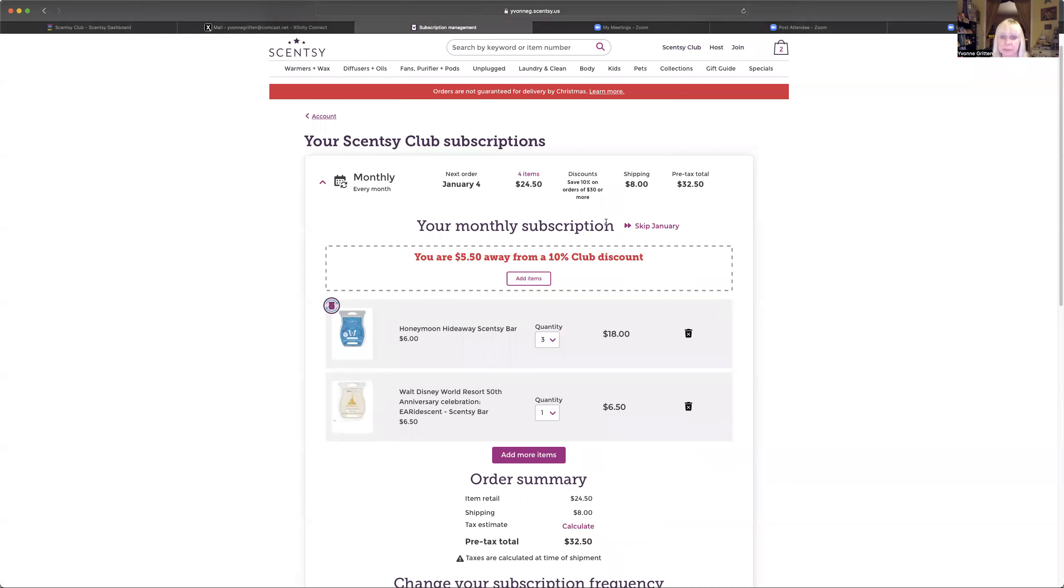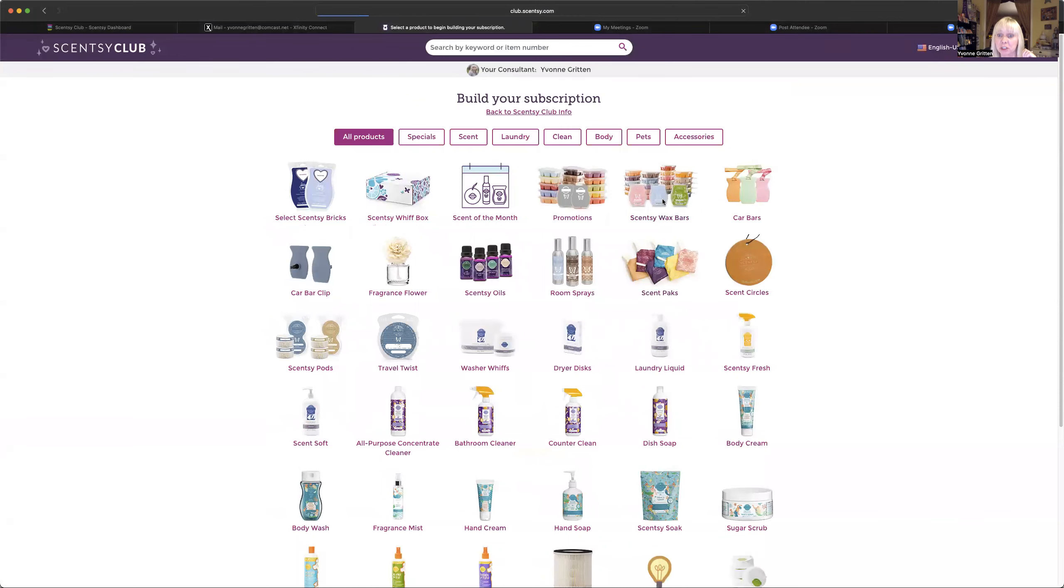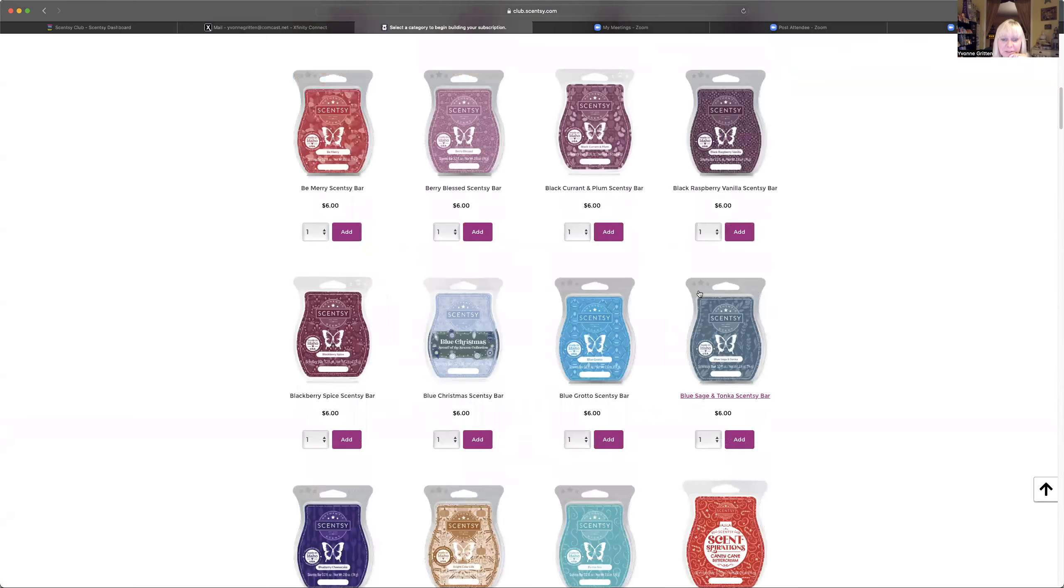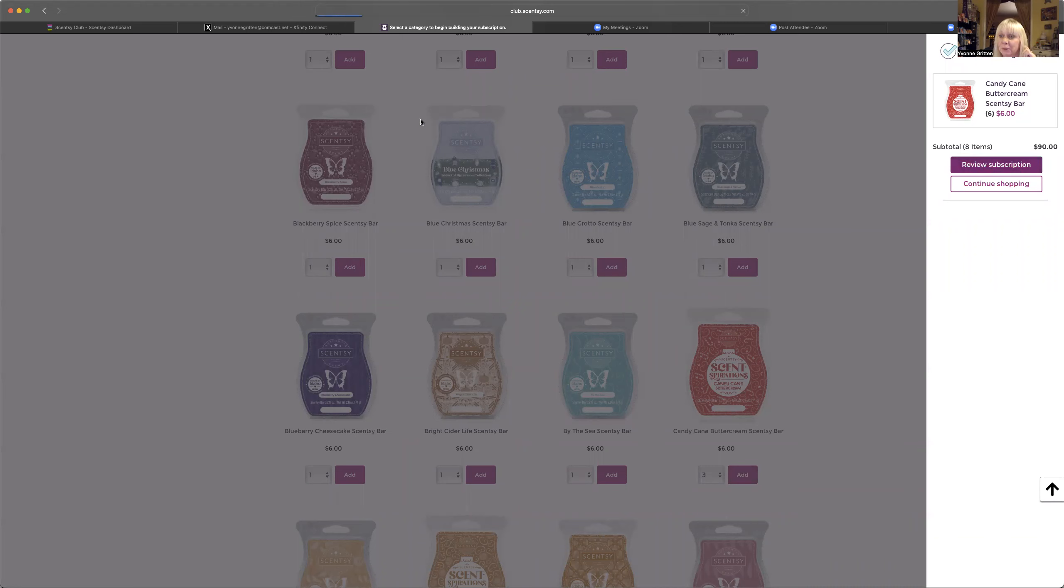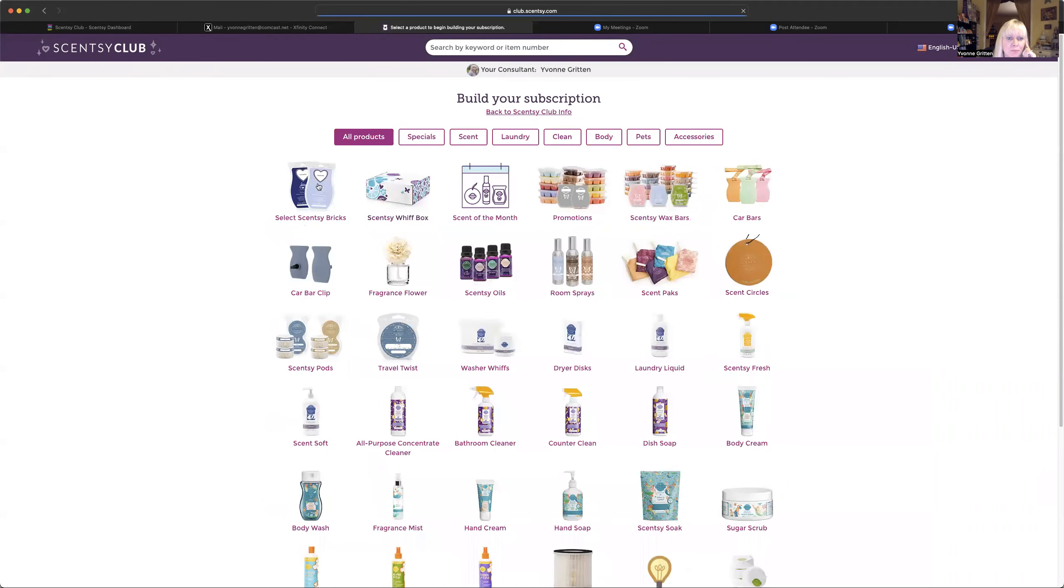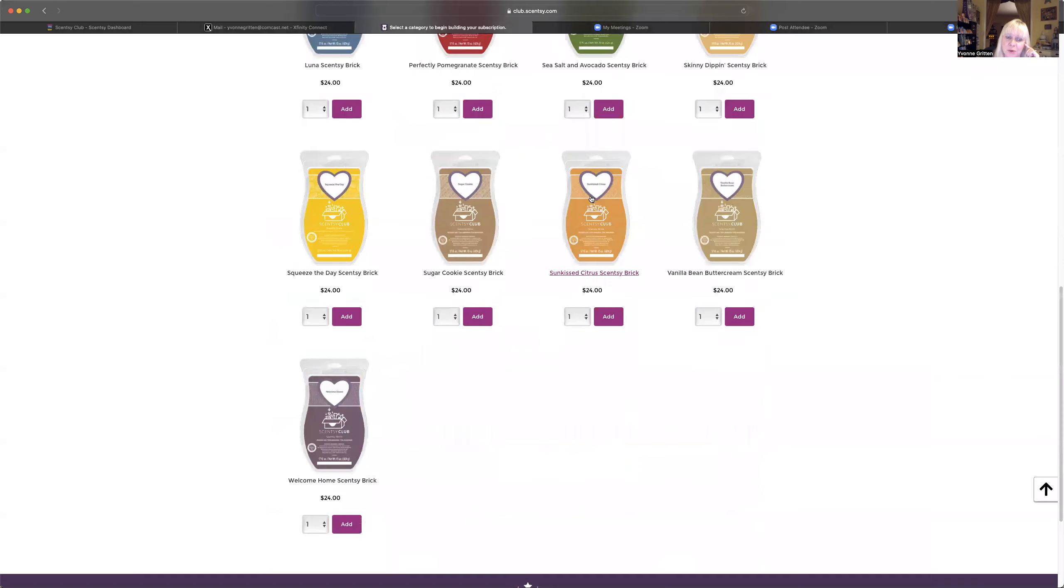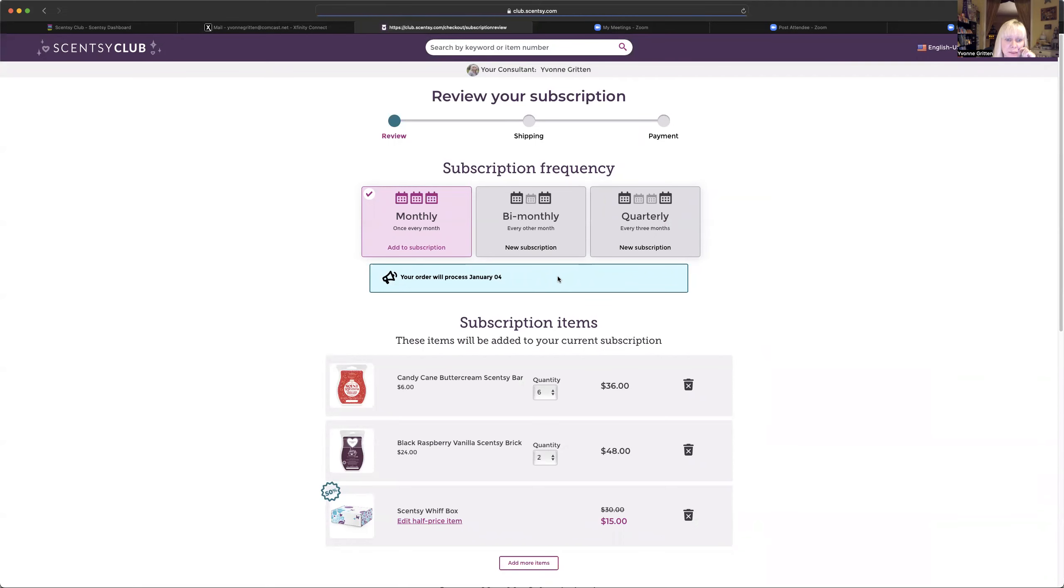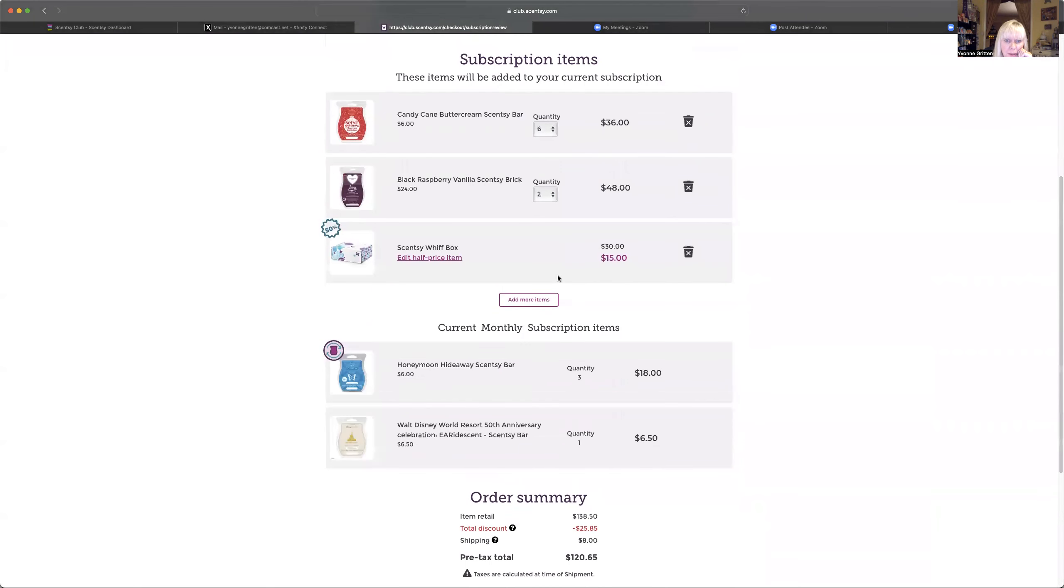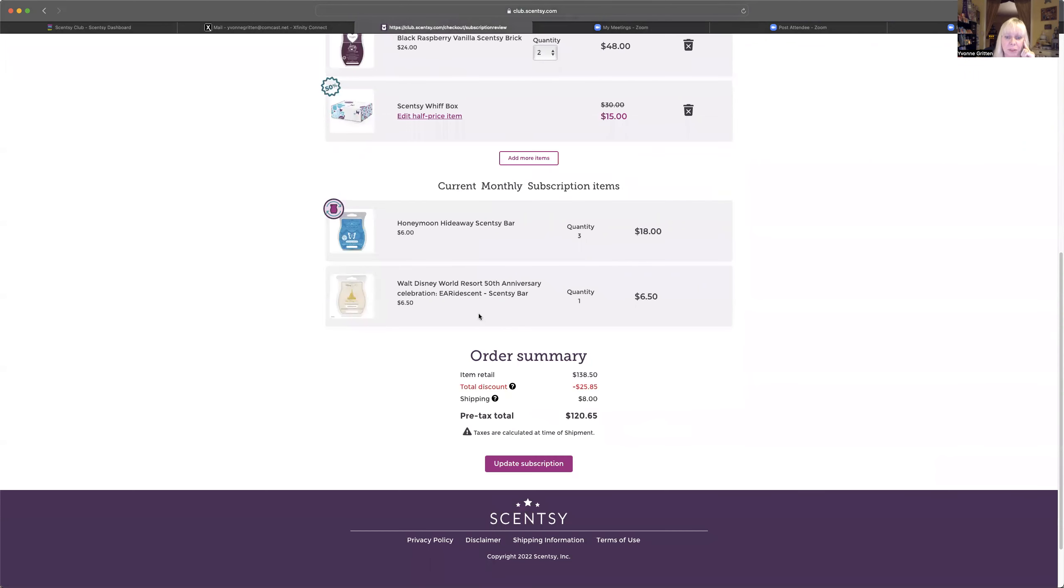So I was talking as I was clicking and I totally just messed it all up. So I'm going to show you how to do it again. I'm going to get a couple bars of that candy cane, three of those. We're going to get a brick. Remember bricks are exclusive to Scentsy Club. You only get those if you're part of Scentsy Club. I'm going to add Black Raspberry Vanilla. And there's my Whip Box. I got my candy cane buttercream bar, got my Black Raspberry Vanilla, got my Whip Box, my Honeymoon Hideaway, and my Walt Disney. I'm going to update the subscription. That's the important part right there.